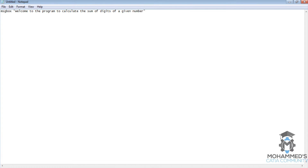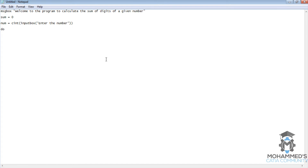Now firstly we will initiate the value of sum equals zero. Now we will take the number value from the user by the conversion function input box — enter the number — and then that is a do-until loop. So do, and then what we will do is we will use sum equals sum plus...